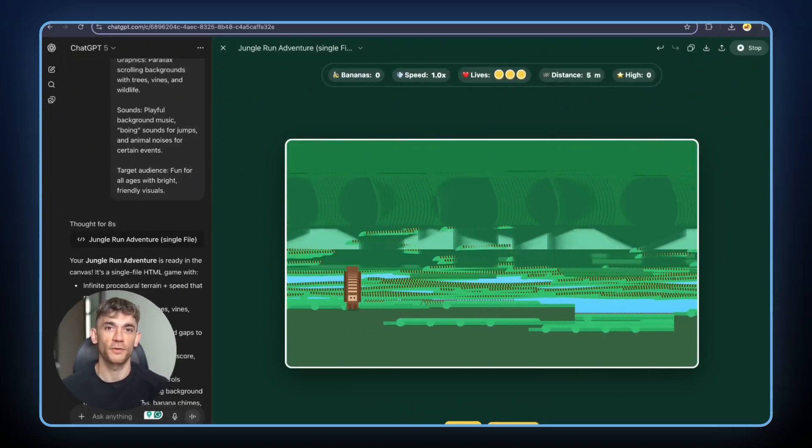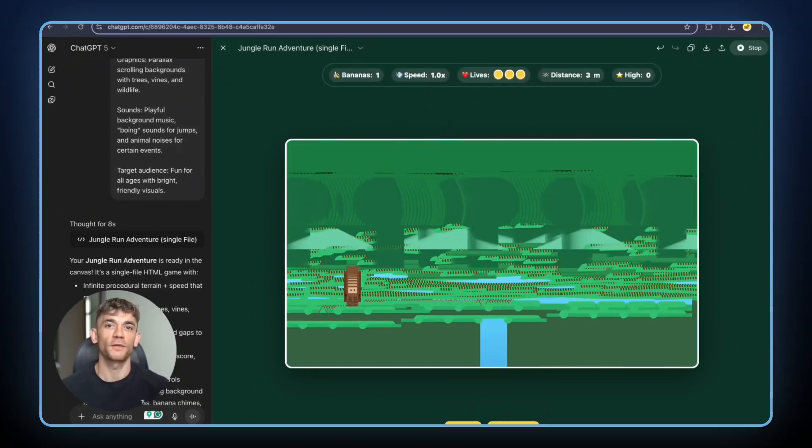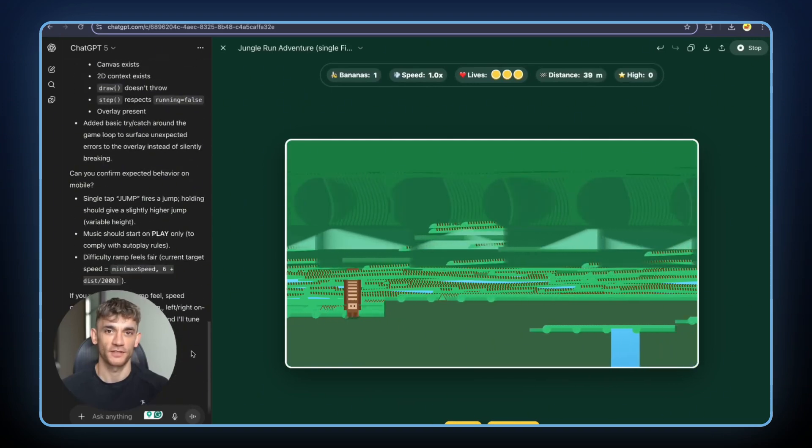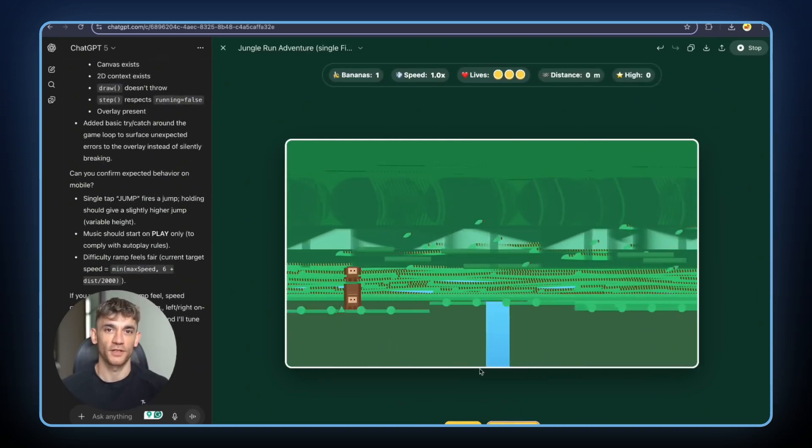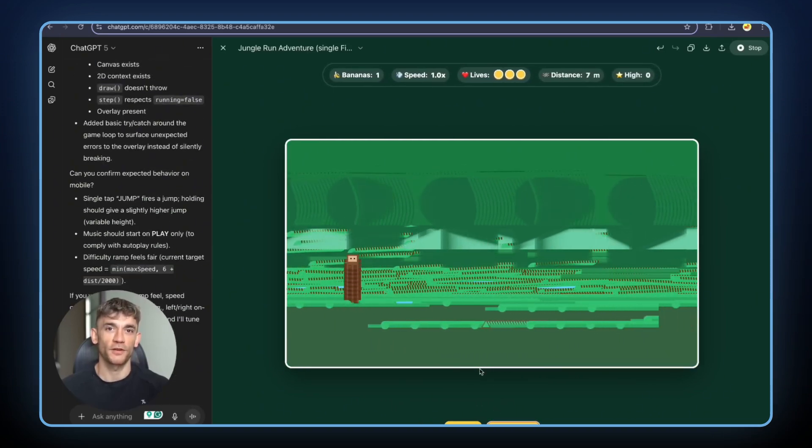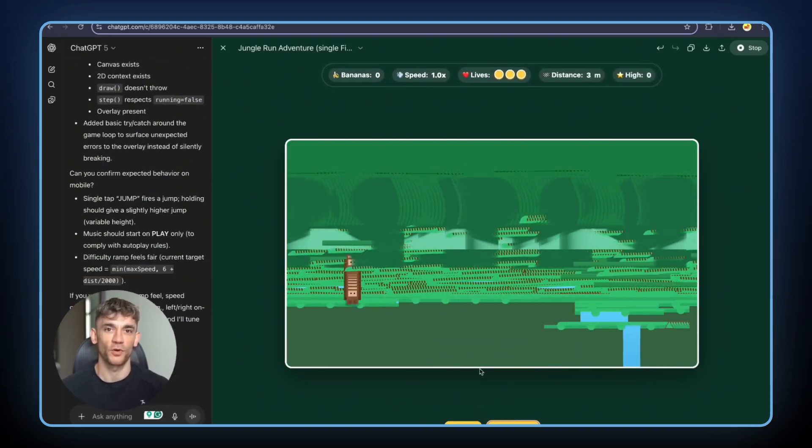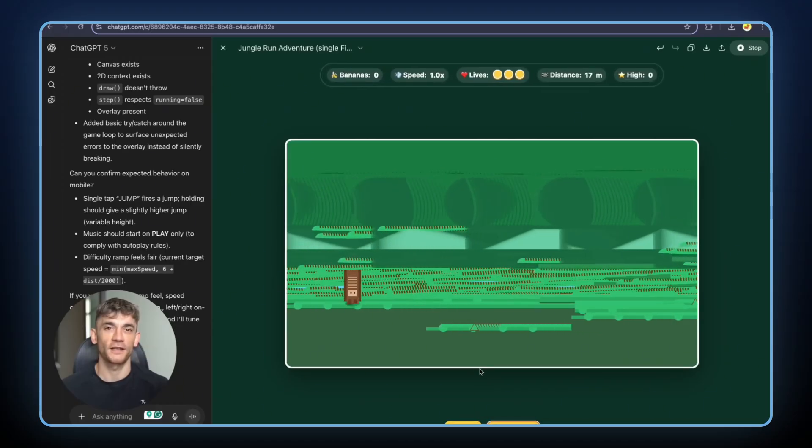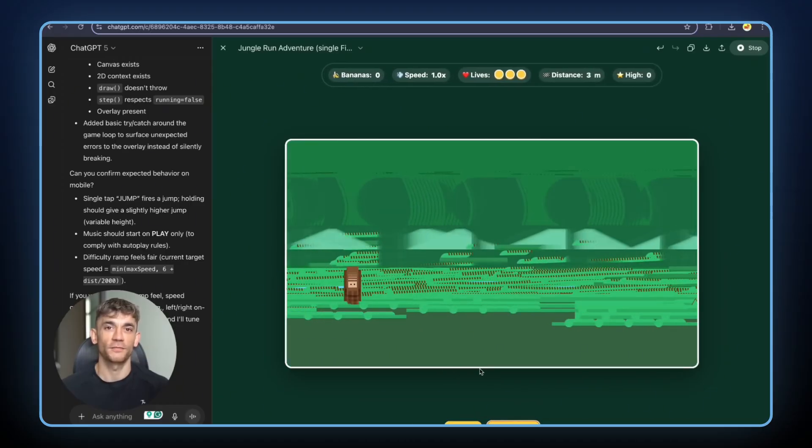This test showed me something crucial. When AIs fail, they fail differently. Some fail fast and recover. Some fail slow but work eventually. Some just keep failing no matter what you do.